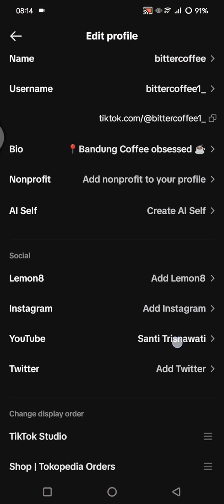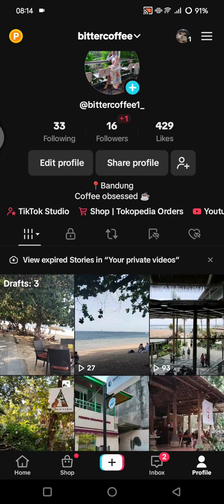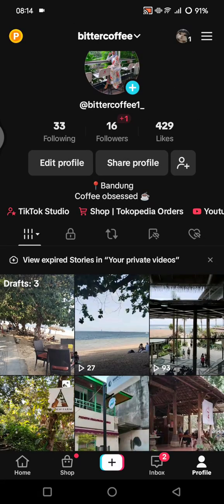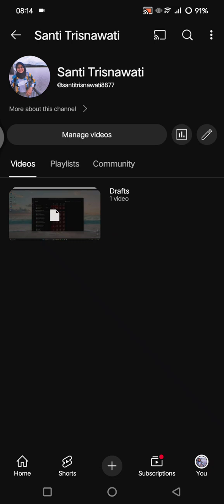After that, the YouTube link has been added to my TikTok bio. When you go back and view your bio, at the bottom there will be a YouTube button. When people click on that YouTube button, it will go directly to your YouTube channel page.